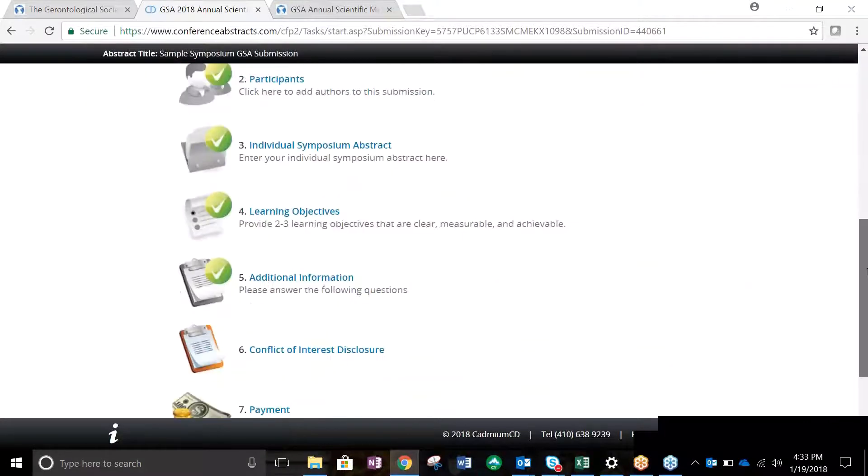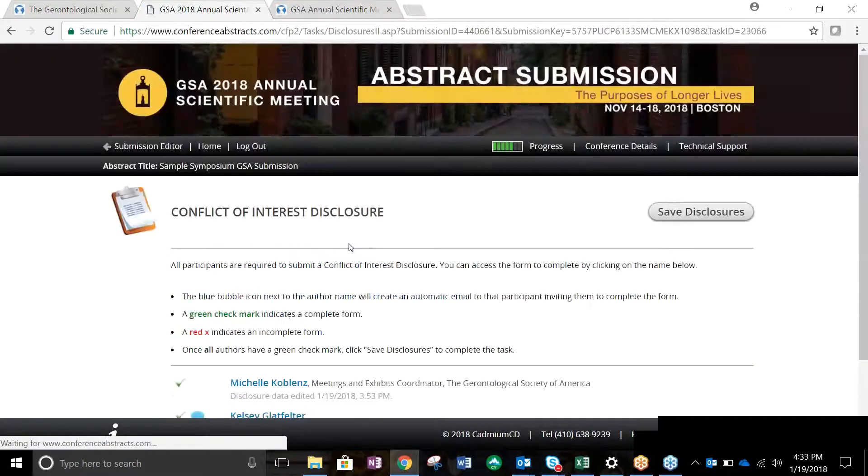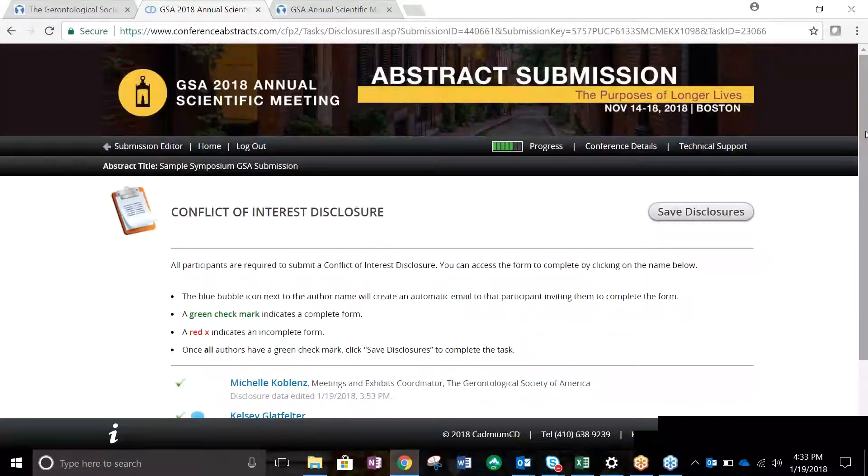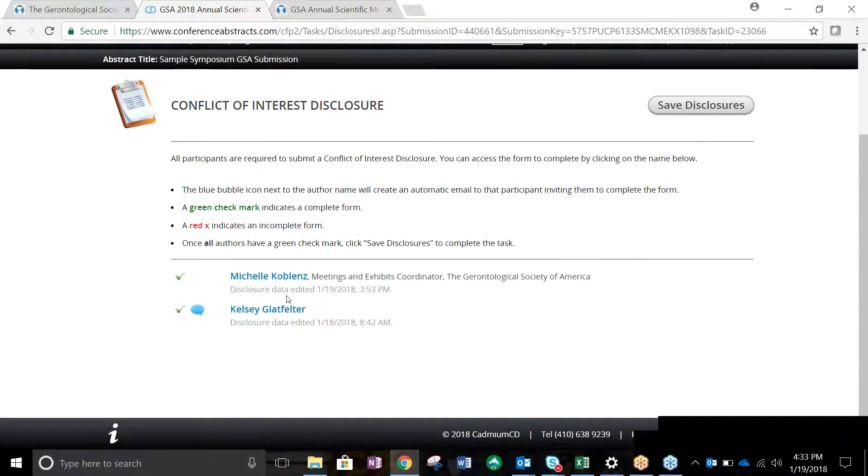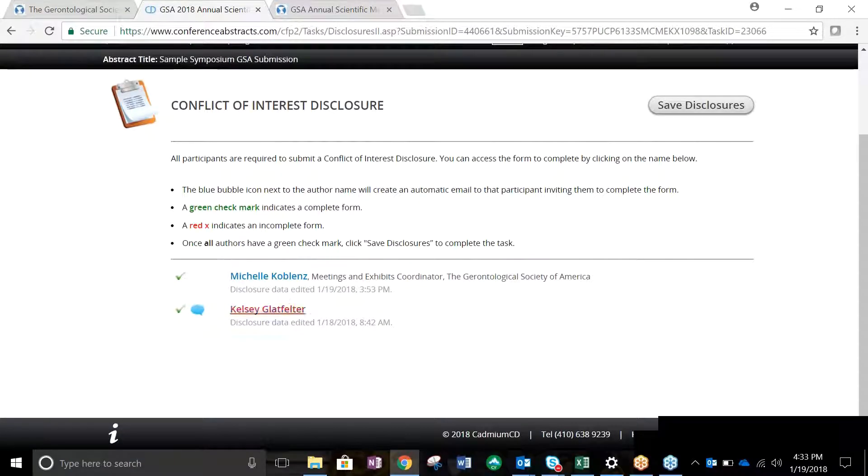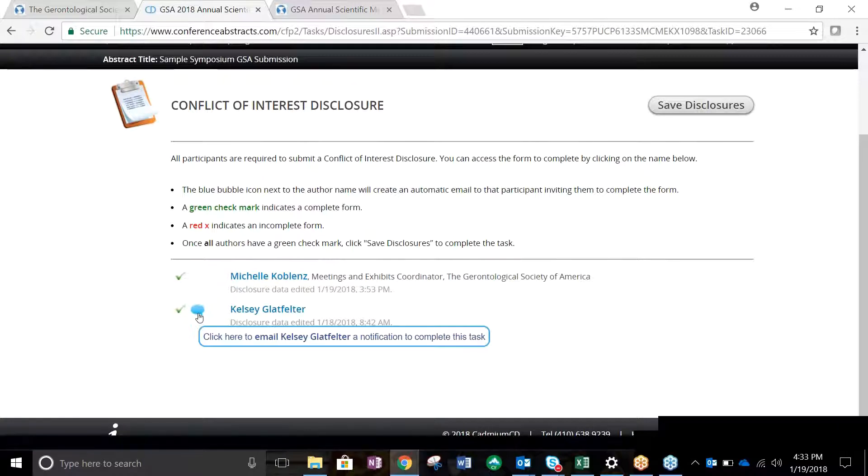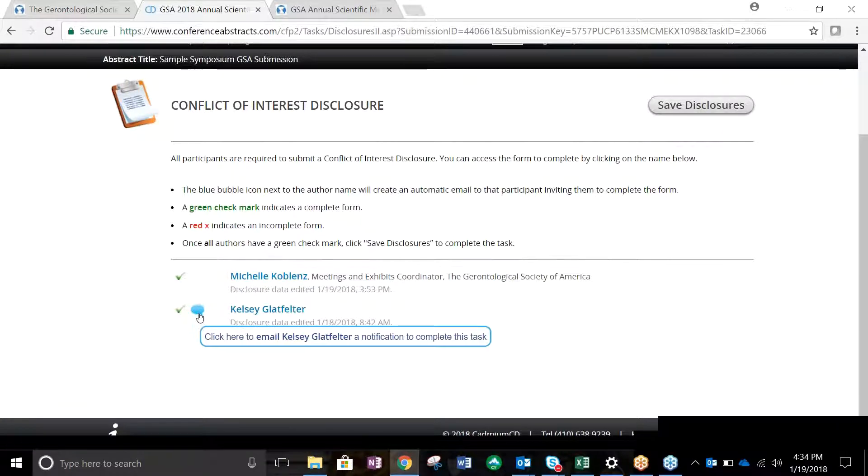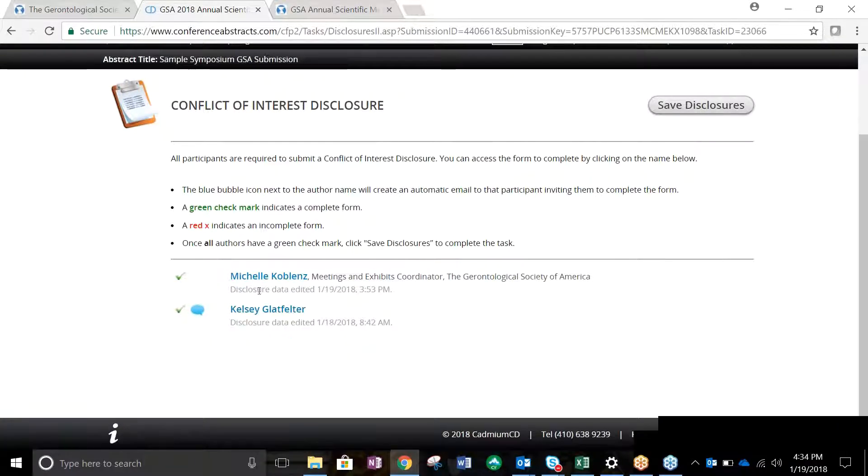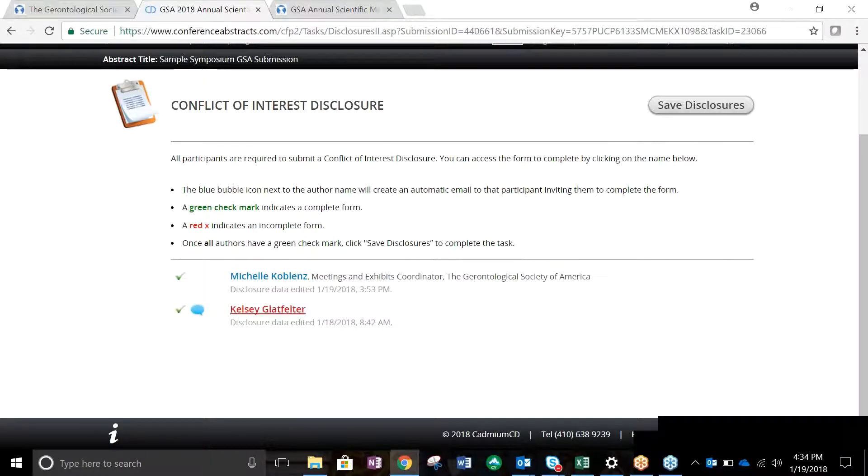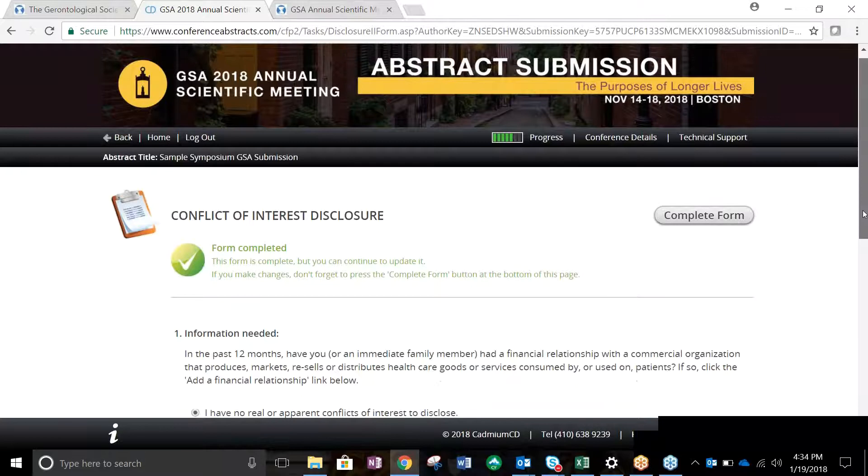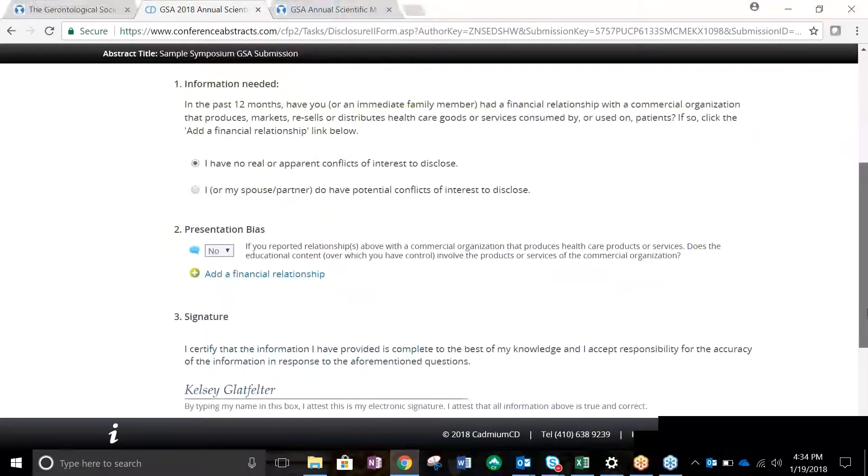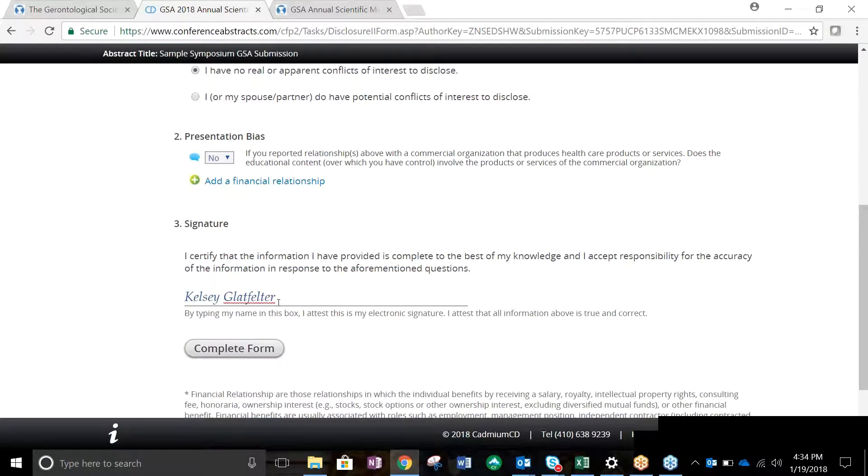Task 6 is the Conflict of Interest Disclosure page. All participants are required to submit a Conflict of Interest Disclosure. You can do this on behalf of all authors in your submission or you can send them a message requesting they complete the form by clicking on the blue speech bubble next to the participant's name. You may also do this on their behalf by clicking the participant's name. You will then need to answer two questions and digitally sign the form. The form will not be officially registered until you click Complete Form.